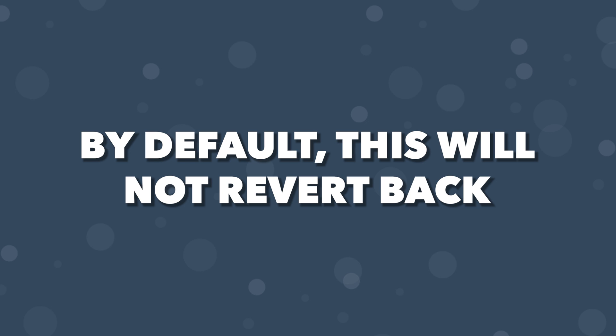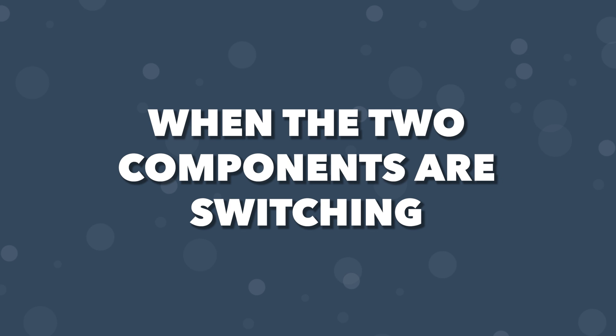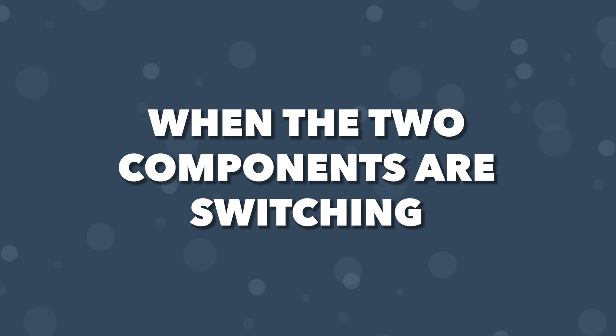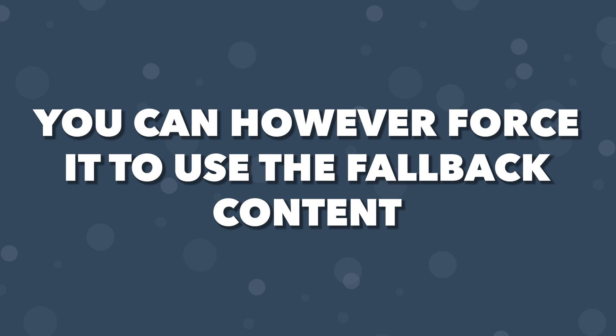By default, this will not revert back to the fallback content when the two components are switching. It'll show the previous default content while the new component waits to resolve.